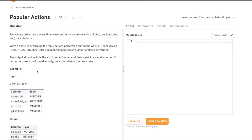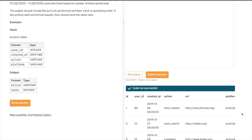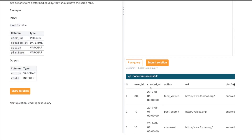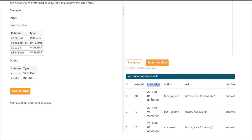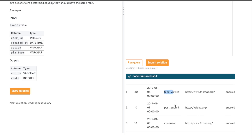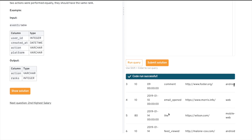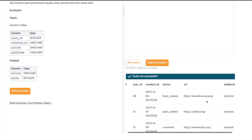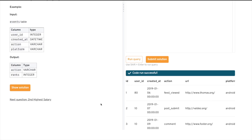As always, the first thing we do is check the data. We have the input which is the events table with some columns. We'll query it with SELECT * FROM events and run the query to see what the data looks like. We have multiple user IDs, a datetime column, and an action column with multiple actions like feed viewed, post submit, email open, like, and others. We also have a URL and platform column.